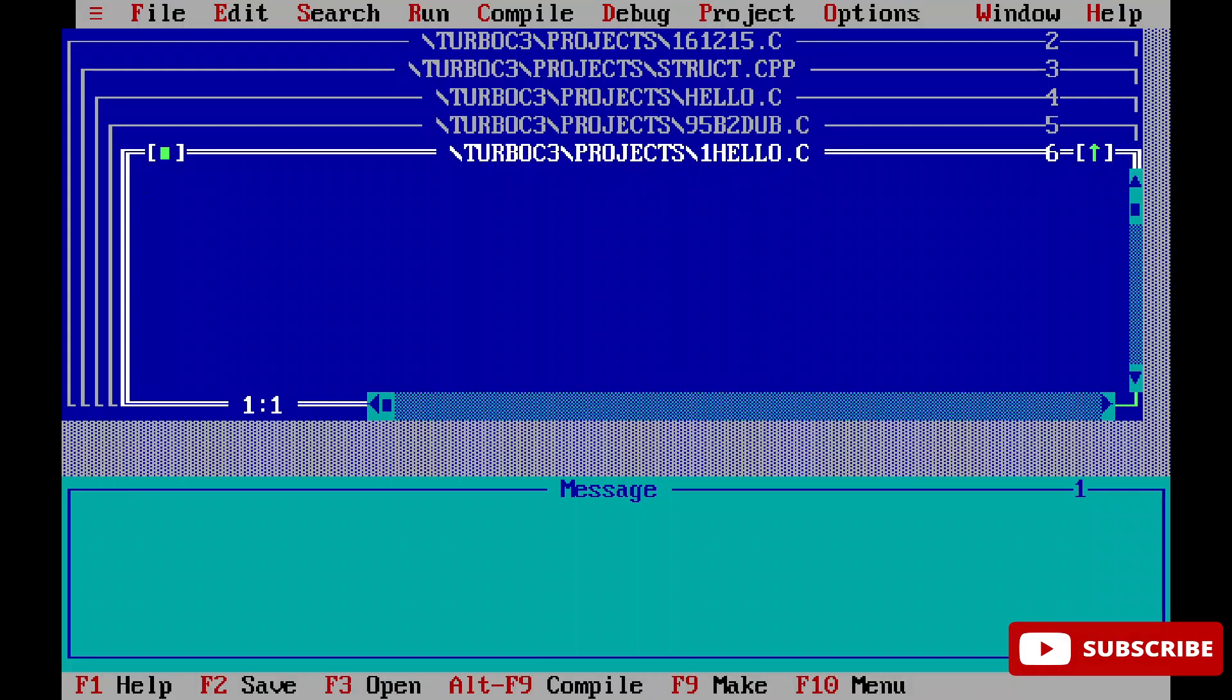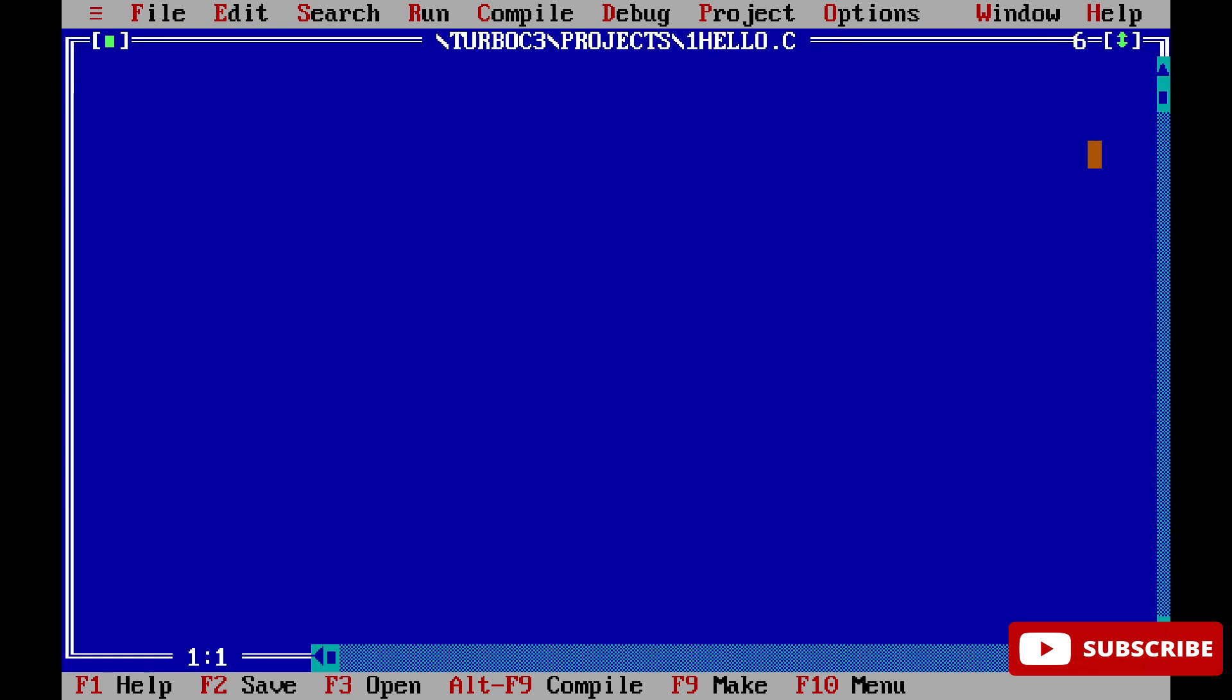Turbo C++ has started. I'll minimize other programs. To create a new program, go to File menu and click New. A new program has been created. Now let's write a simple C program.